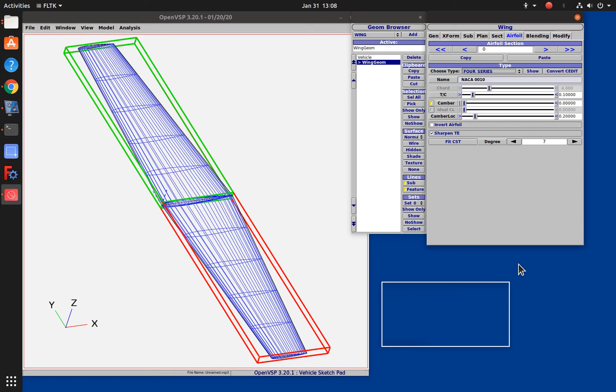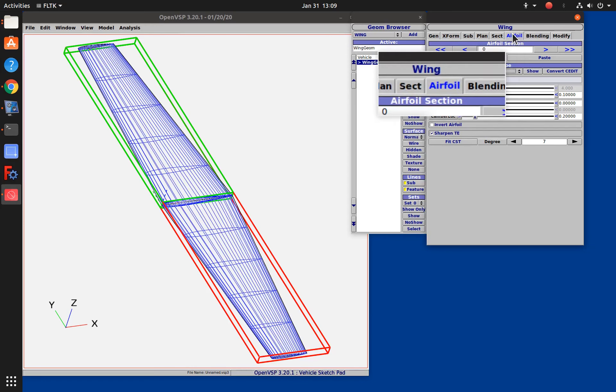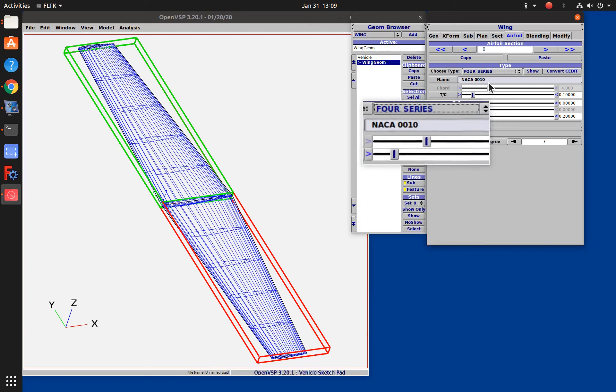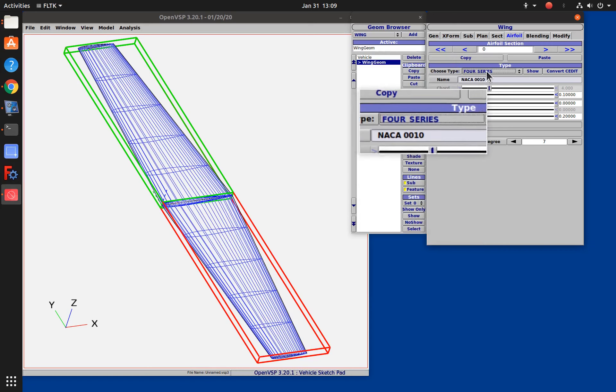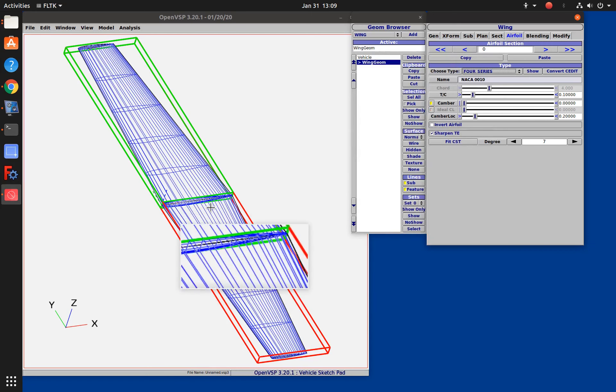It's time for another tutorial from the Ultralight Airplane Workshop. We've had a couple of tutorials now on OpenVSP and we've been concentrating on creating wings. In one of those tutorials we talked about using the airfoil tab of a wing and the four series type to create an airfoil.